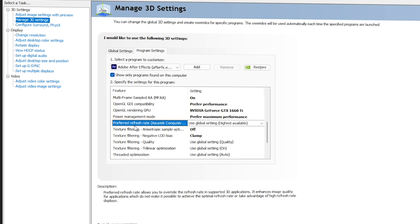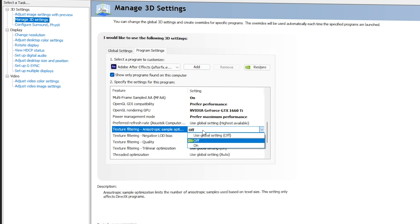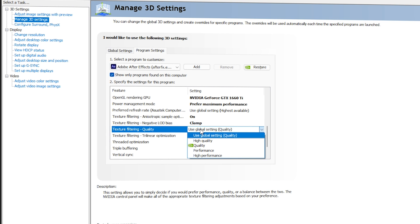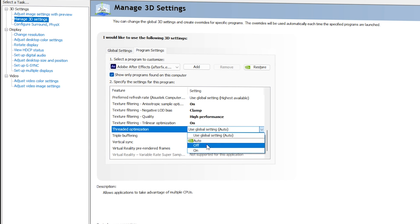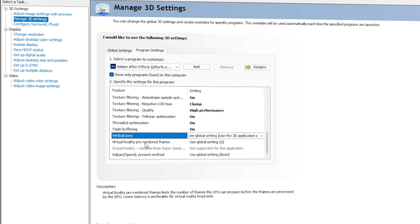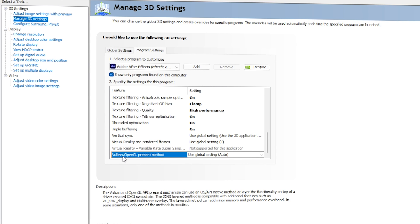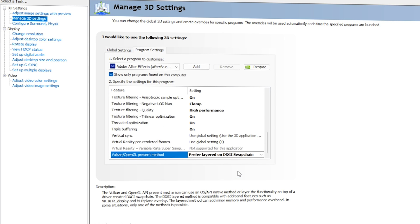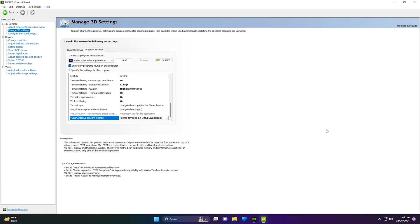For Power Management Mode, go with Prefer Maximum Performance. You can ignore Refresh Rate. For Texture Filtering, go with On. For Texture Filtering Negative LOD Bias, go with Clamp. For Texture Filtering Quality, select High Performance. For 3D App Optimization, make sure it's On. For Triple Buffering, make sure it's also On. You can ignore Vertical Sync and Virtual Reality. For Vulkan/OpenGL present method, select Prefer Layered on DXGI Swap Chain, then click Apply.